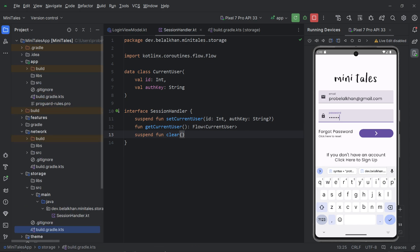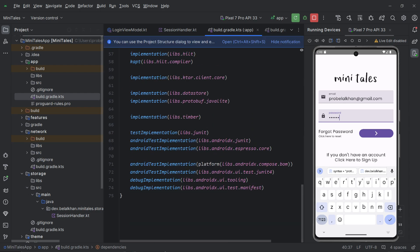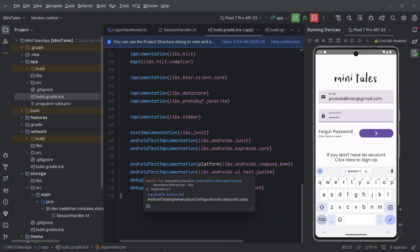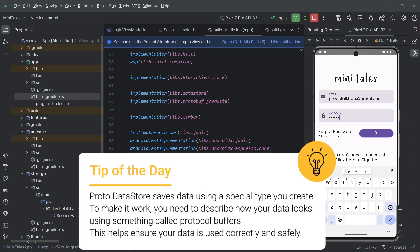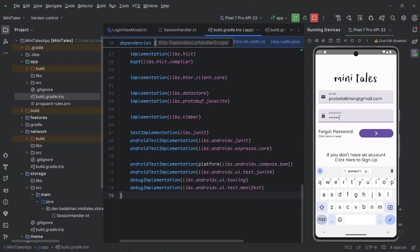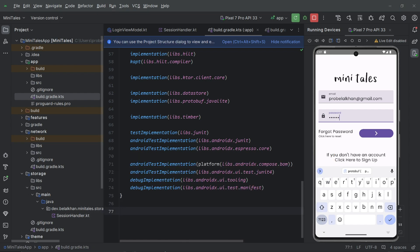Now we go back to the app module and define the DataStore configuration in its build.gradle file. I want to store a custom data type — my CurrentUser class — so I am using Proto DataStore rather than Preferences DataStore, which only supports key-value pairs. That's why I've chosen Proto DataStore, and first I need to define the protobuf configuration inside the app-level build.gradle file.